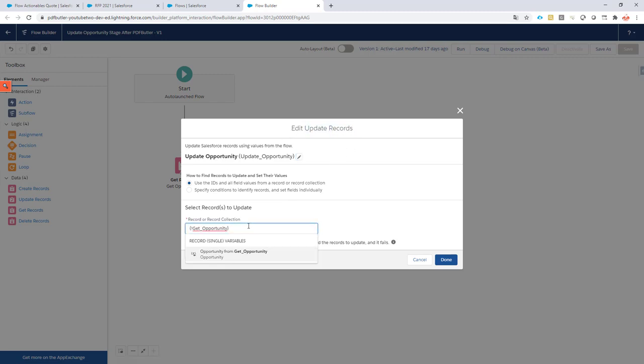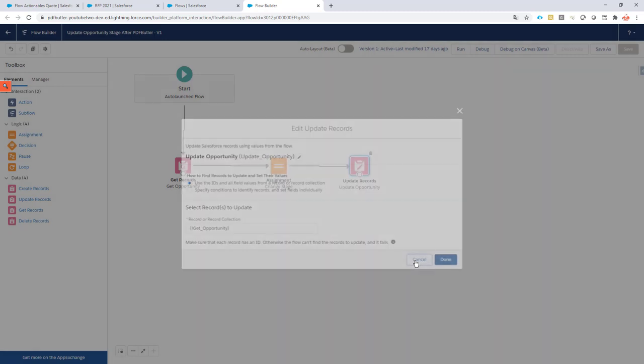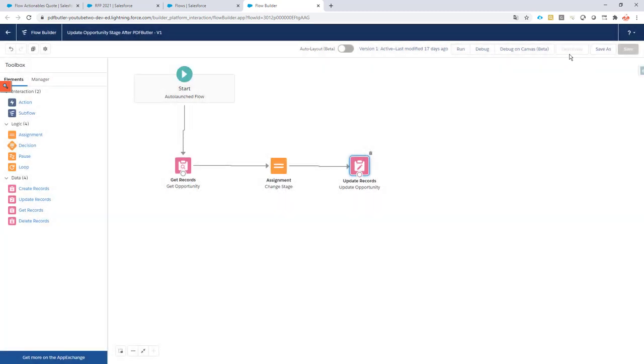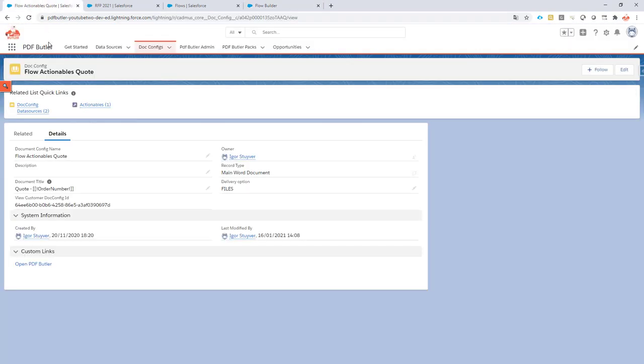So, okay, the flow is created, it's active. So yeah, now I can just continue with this flow and I have to tell PDF Butler to run this flow after my document has been generated.